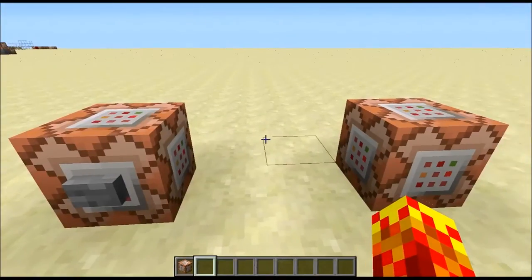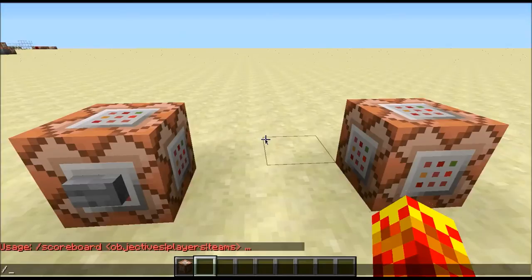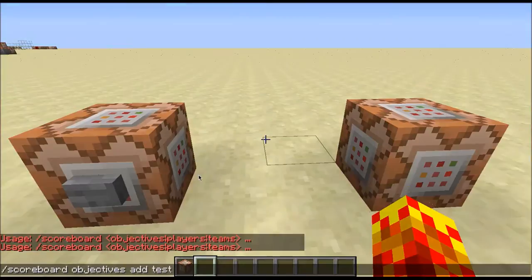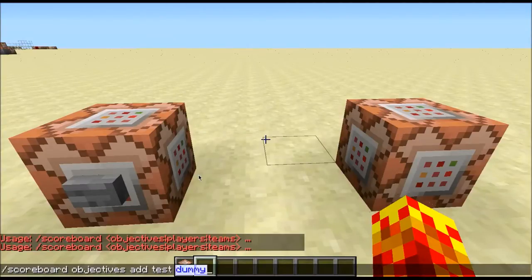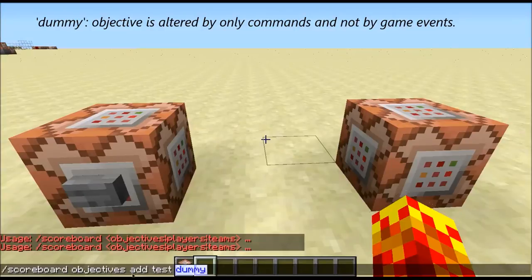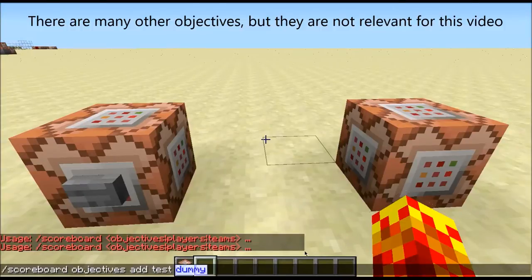To create a scoreboard objective, you use the command /scoreboard objectives add, then you can type in any name — I'll use 'test' for this video — and then type the word 'dummy'. There are quite a few types; dummy means that it has no meaning in the game. It doesn't get triggered by any game event in Minecraft — it's basically any objective that you want to edit yourself but isn't triggered by any event in the game.